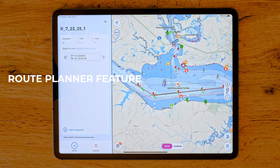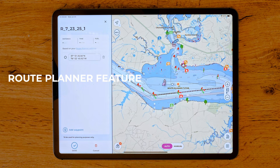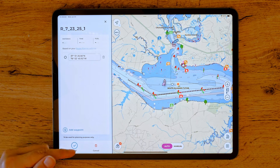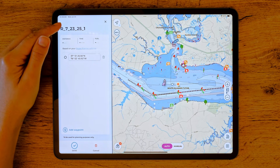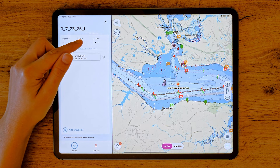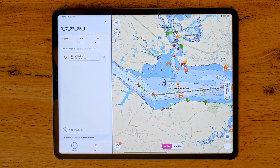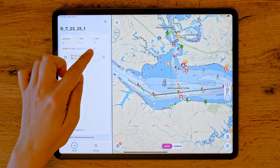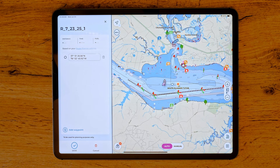Once you have done that, you will enter the route planning mode. On the left, you'll see a panel displaying route information such as name, distance, estimated time, and fuel consumption. Below that, as you build your route, you'll see a list of hazards based on your route planner settings and any additional safety parameters you've configured.